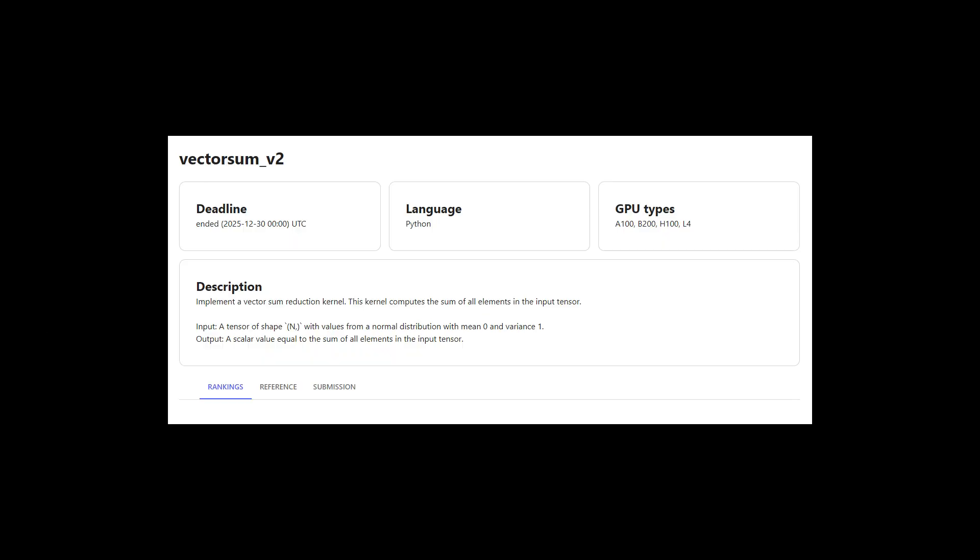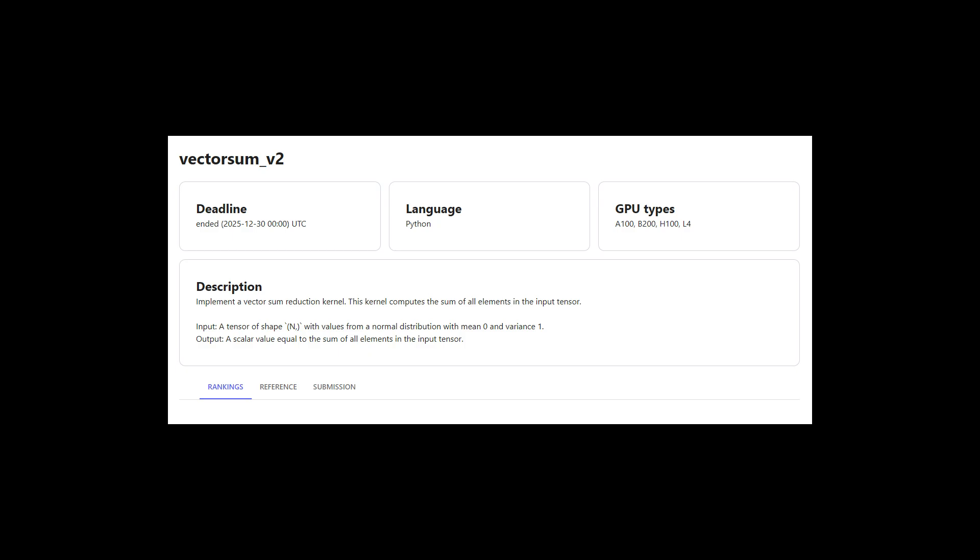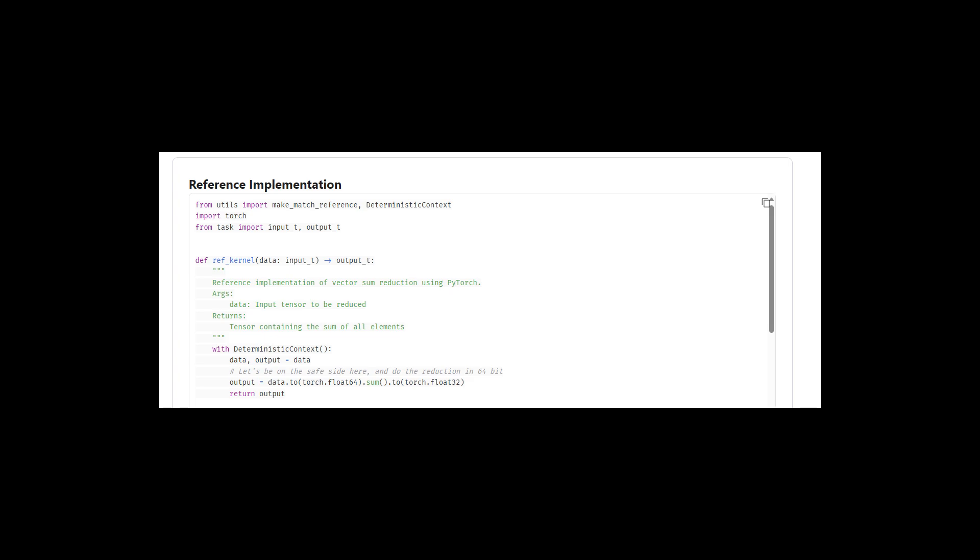So now that our kernel works for an arbitrary number of elements, I thought it would be fun to compare against PyTorch and see where we end up. So I'm going to use the GPU mode leaderboard for this, and we can submit the kernel we wrote as inline CUDA that gets compiled from PyTorch. And for the reference PyTorch version, we can just use a built-in function.